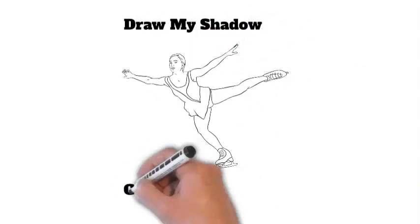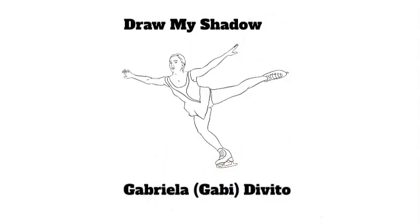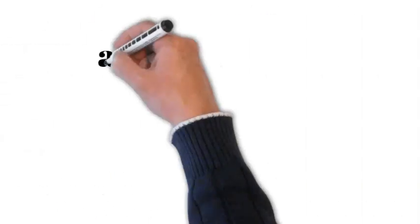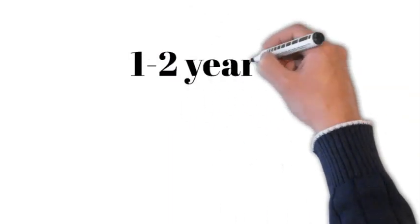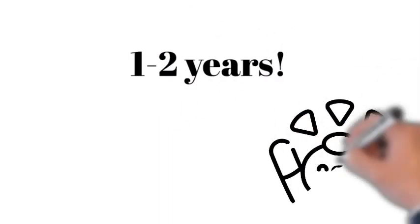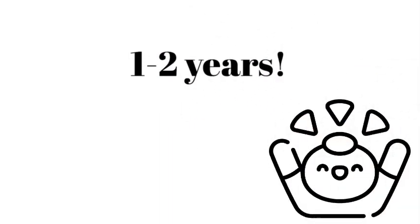Hello, my name is Gabby DeVito and I ice skate. I've been ice skating for about four years, but only one to two years ago did I really start to enjoy it.